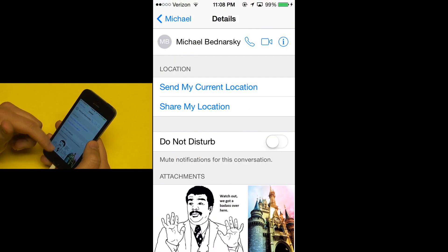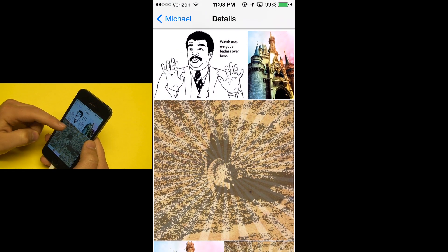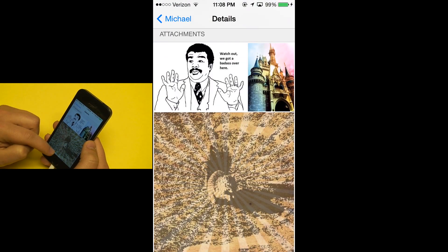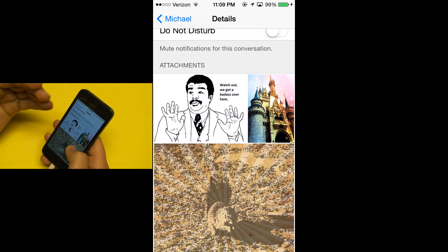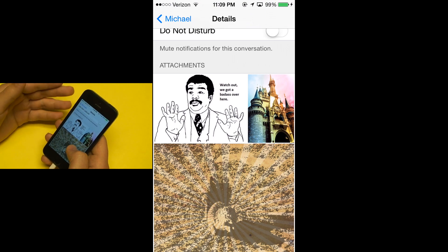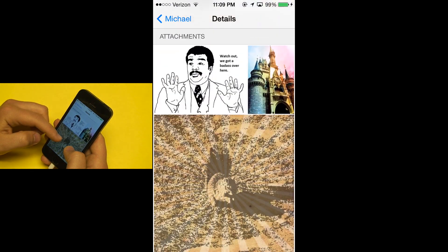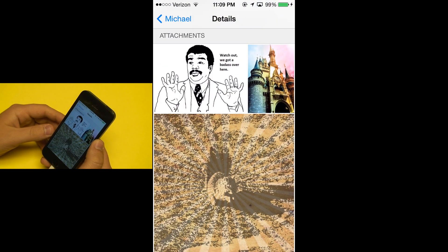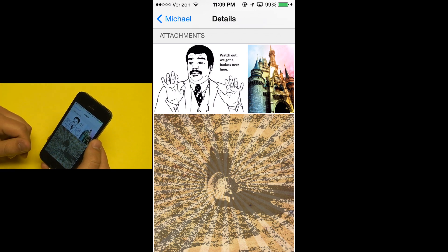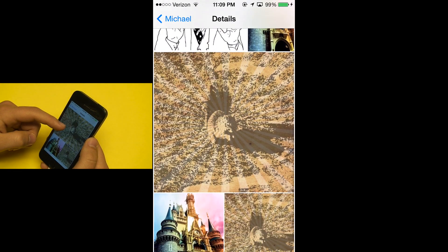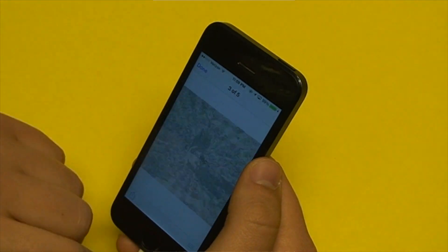Let's go to Details and look at Attachments. Attachments basically lets you view all of the pictures and videos that have been sent in that conversation — a one-stop view of all those things. Because sometimes someone may have sent you something a long time ago, and you would have had to scroll up forever to find it. But now it's all right there, and you can really easily view all those attachments at once.